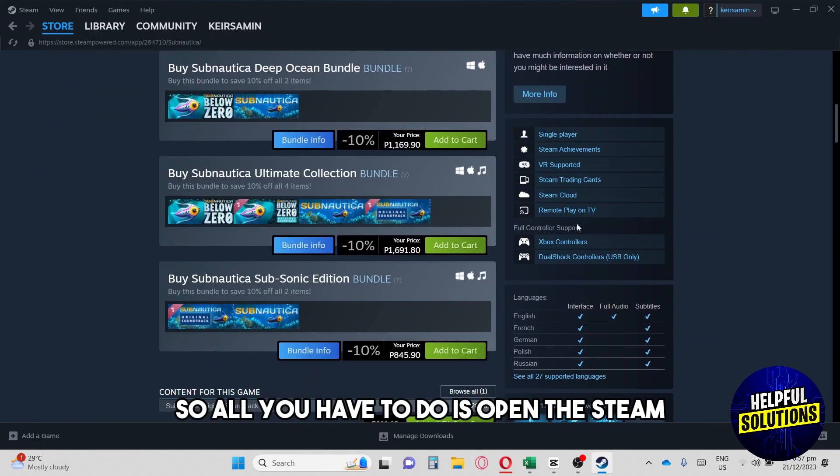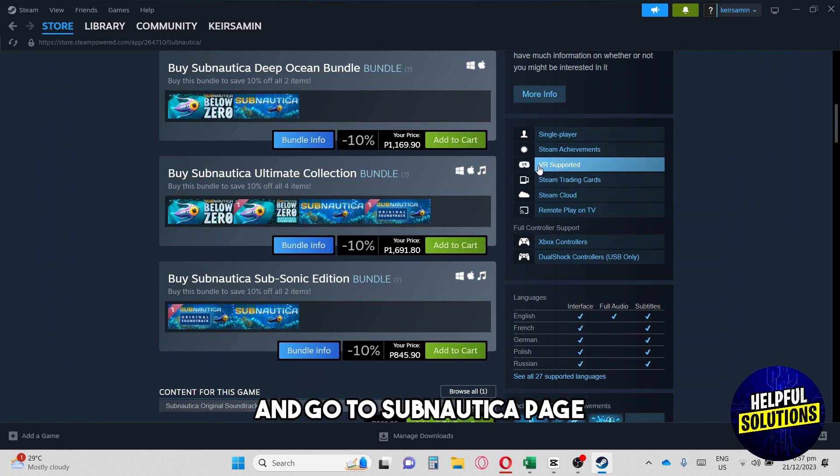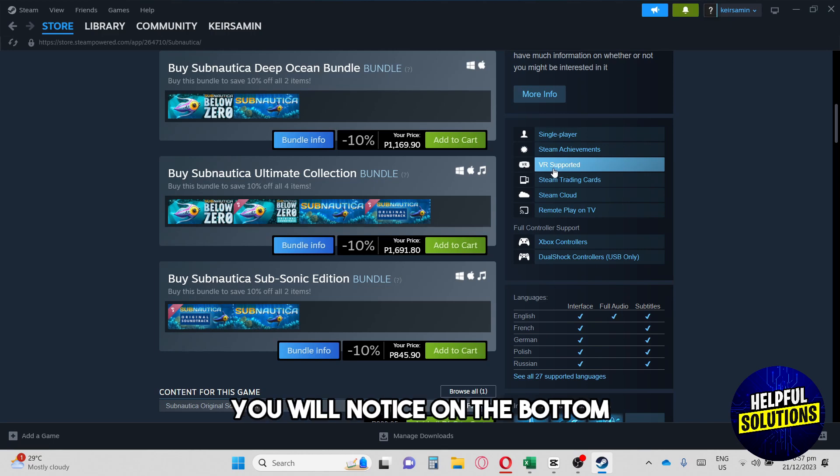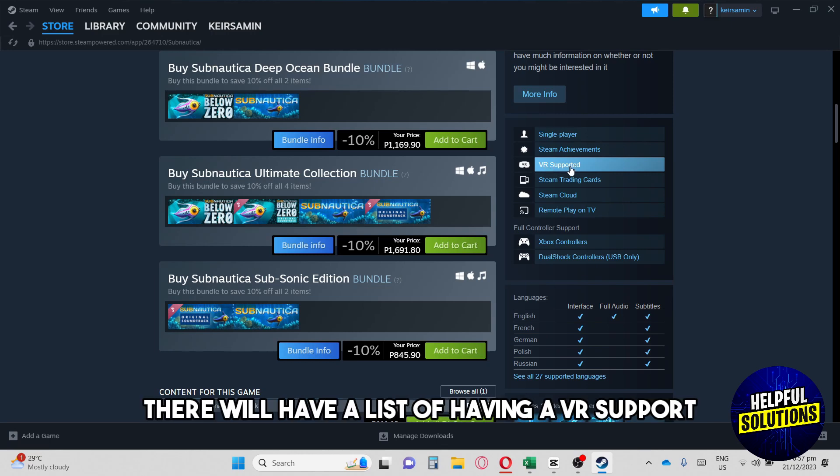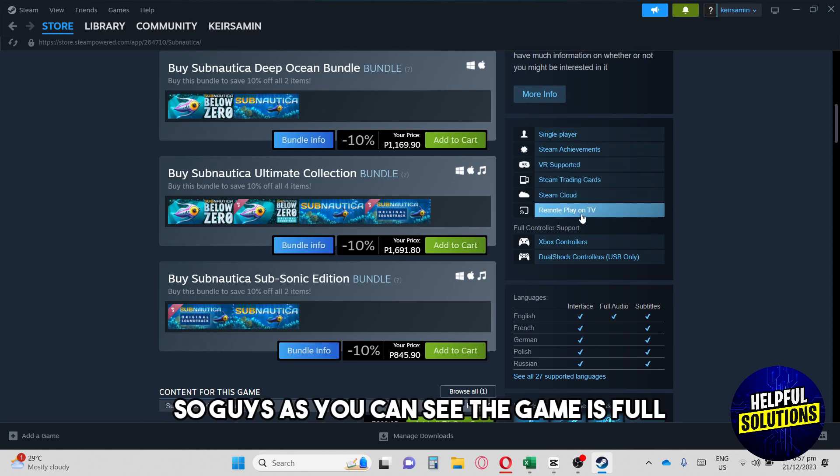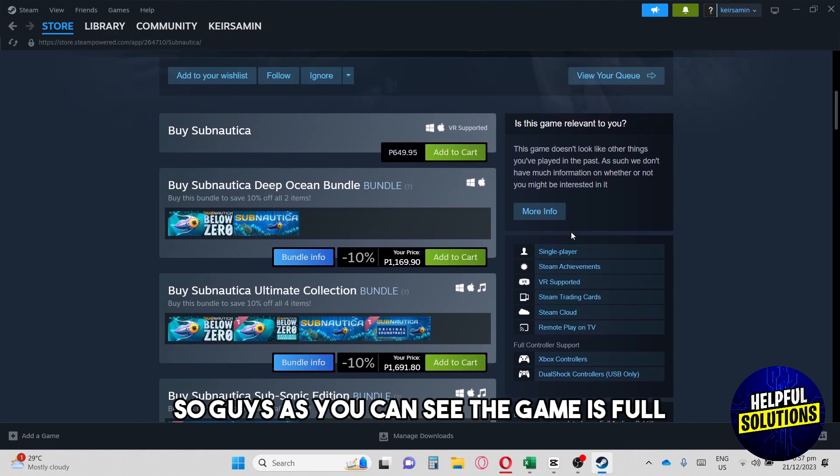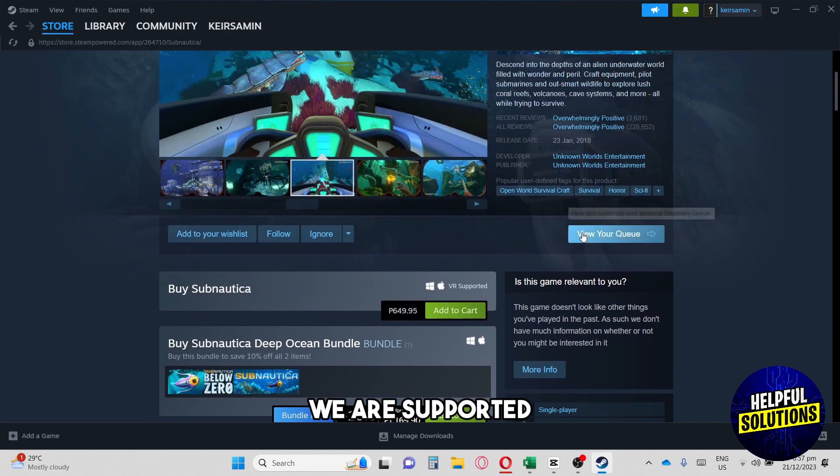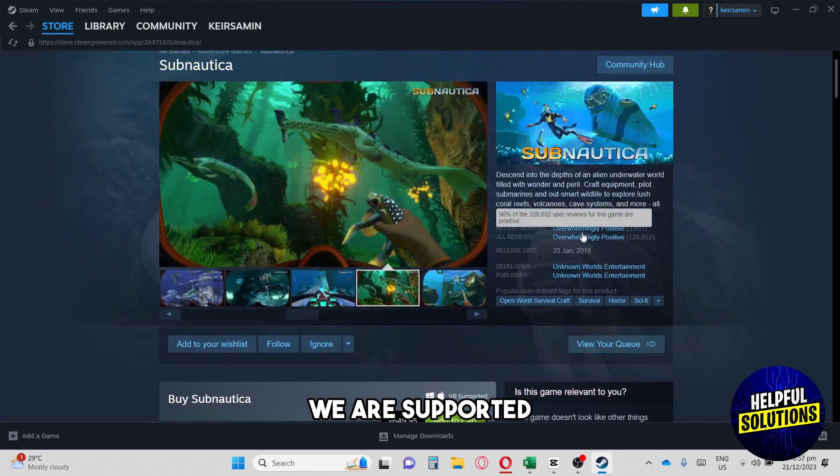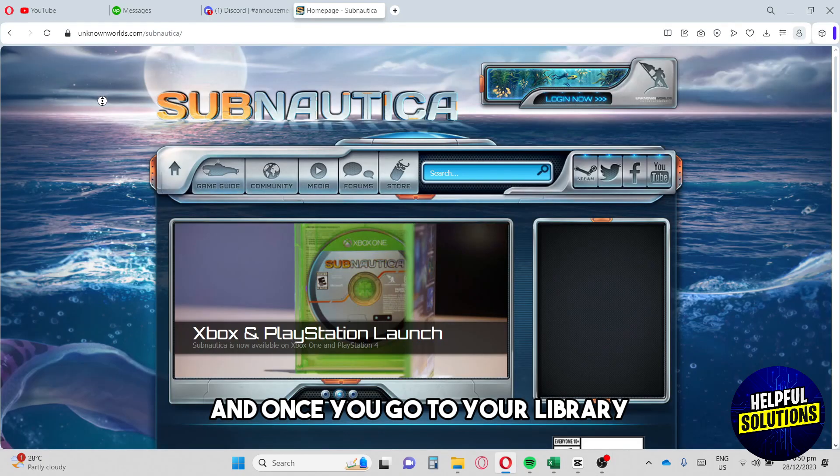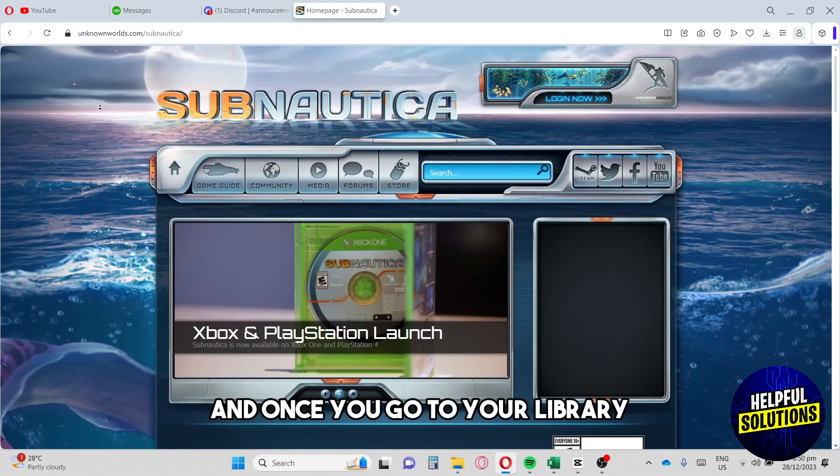All you have to do is open Steam and go to the Subnautica page. After you acquire the game, you will notice on the bottom there will be a list showing VR support. As you can see, the game is fully VR supported. Once you go to your library...